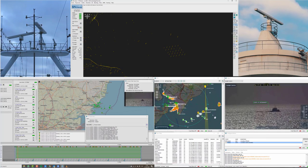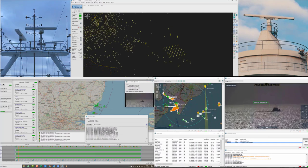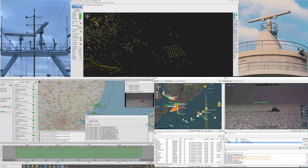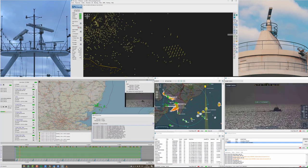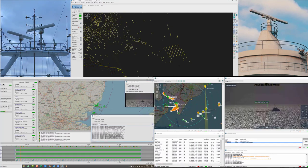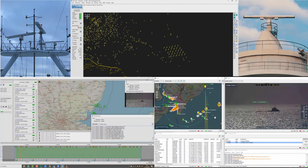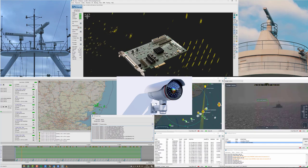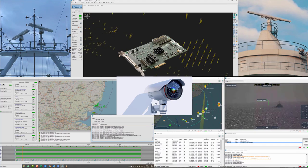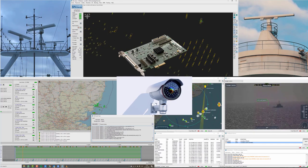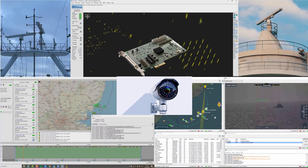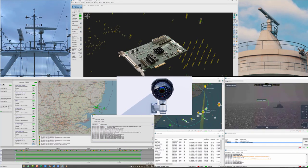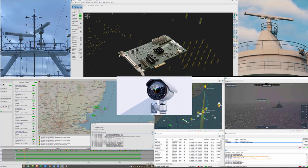Cambridge Pixel offers a range of modular products for system integrators building maritime security solutions. We support a wide range of different radars and cameras and can interface to existing equipment and new installations.